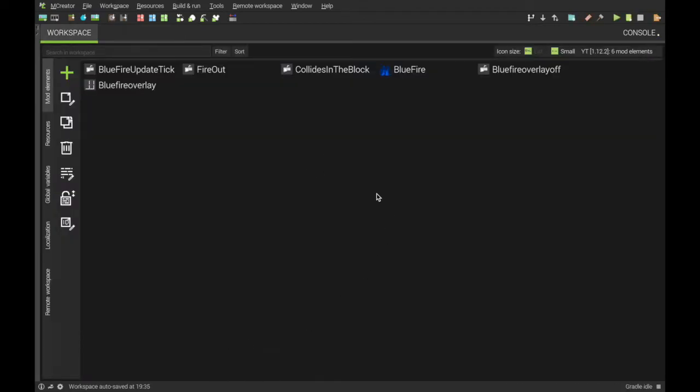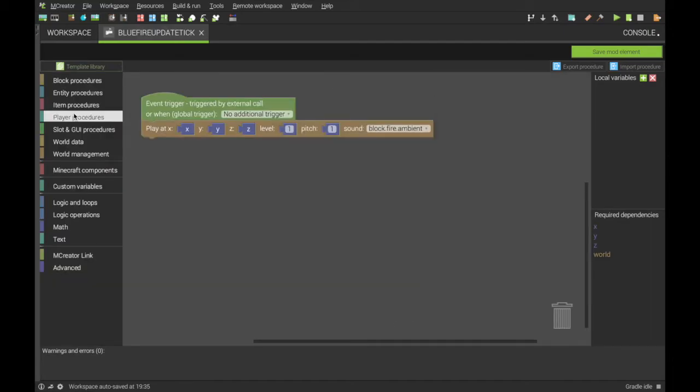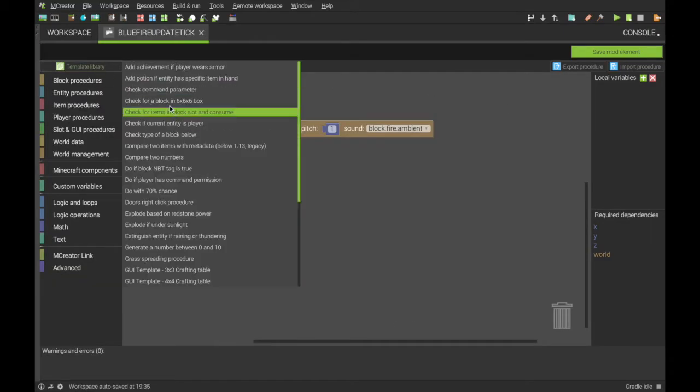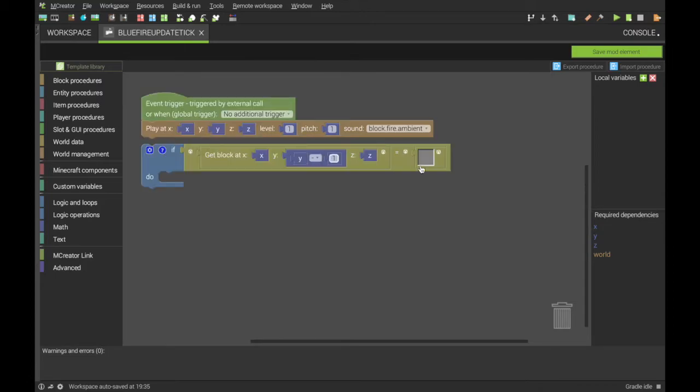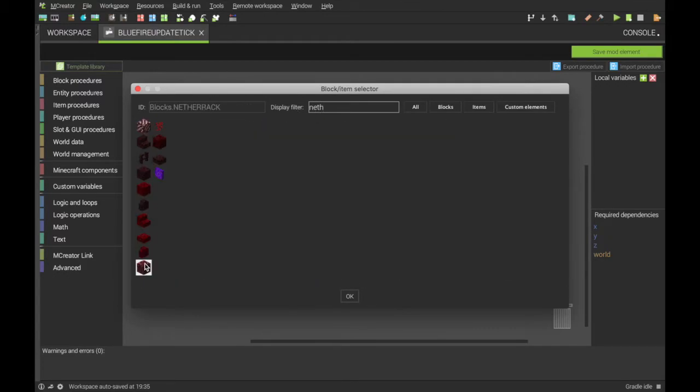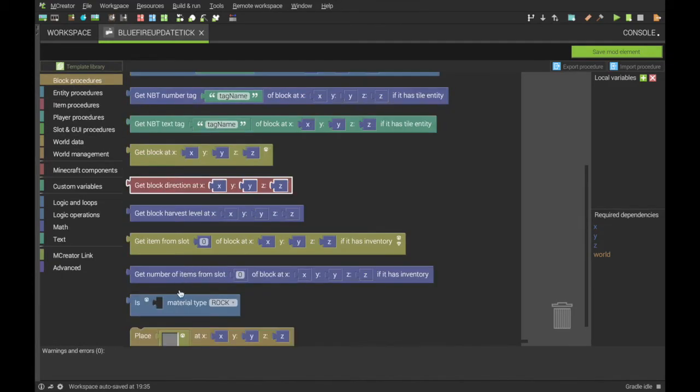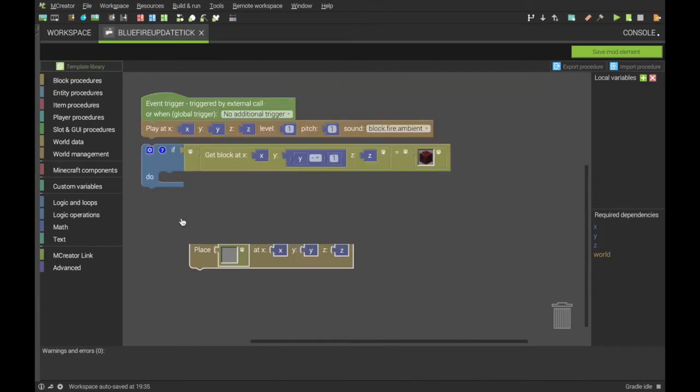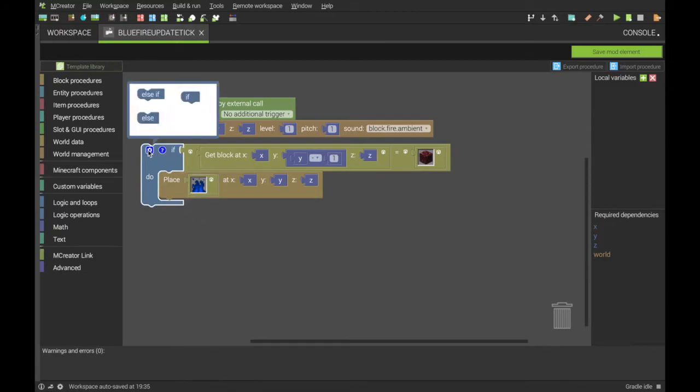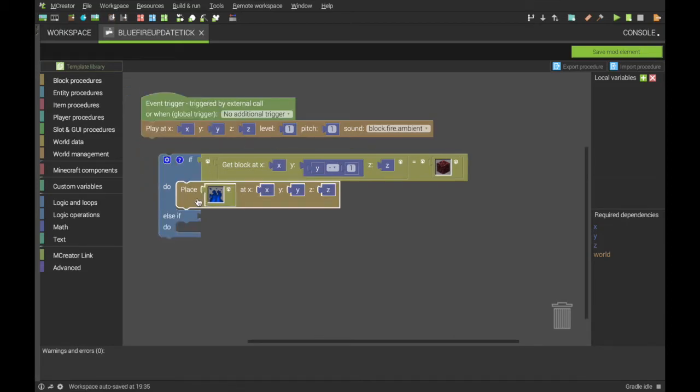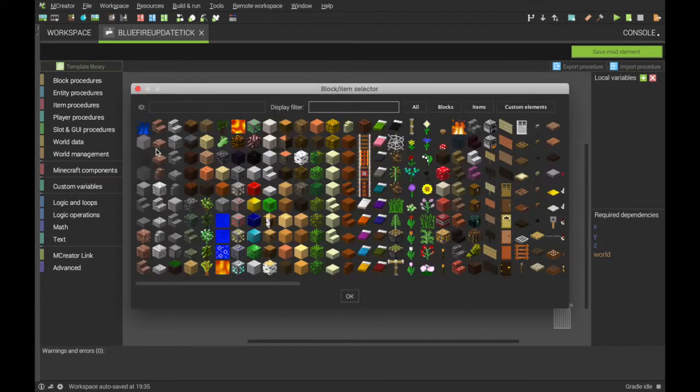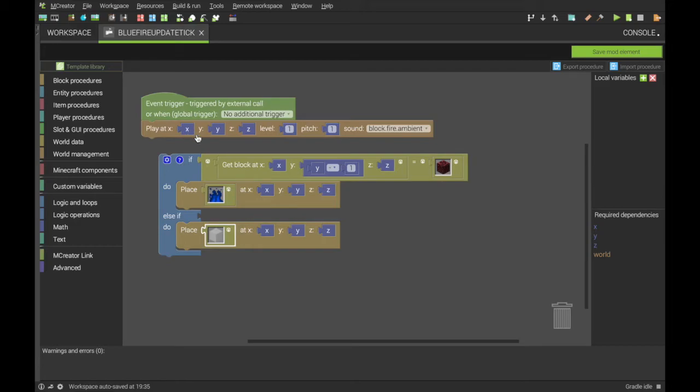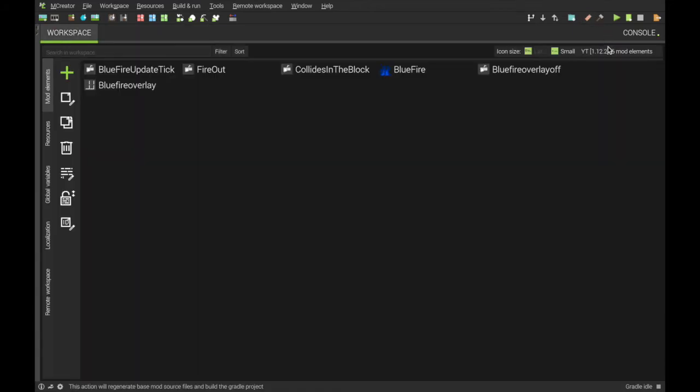Next is if you want the fire to disappear by itself like normal Minecraft. We want to go into the update tick, go into template library, do check type of block below, and then change this to netherrack. And if that's the case, place block here, that one. Go into this little settings thing here, drag that over to here. And else if, do place air. So this is saying check the type of block of the fire below. If it's this one, keep it as the fire, so place it as that. If not, place air, getting rid of it. Join onto here, hit save.